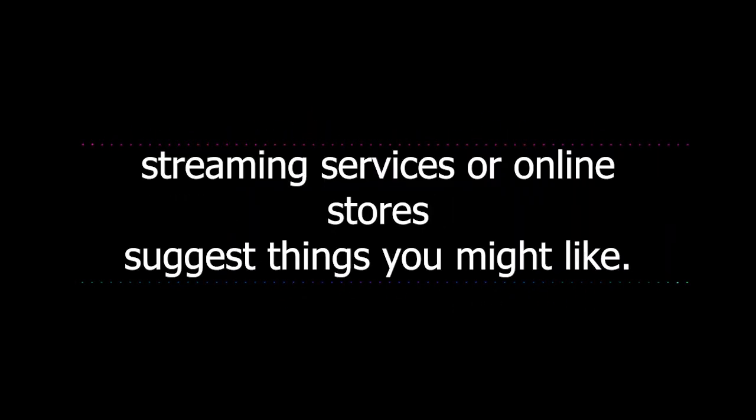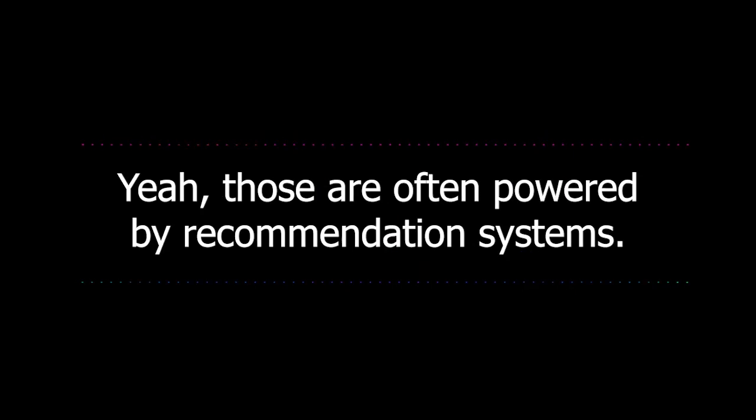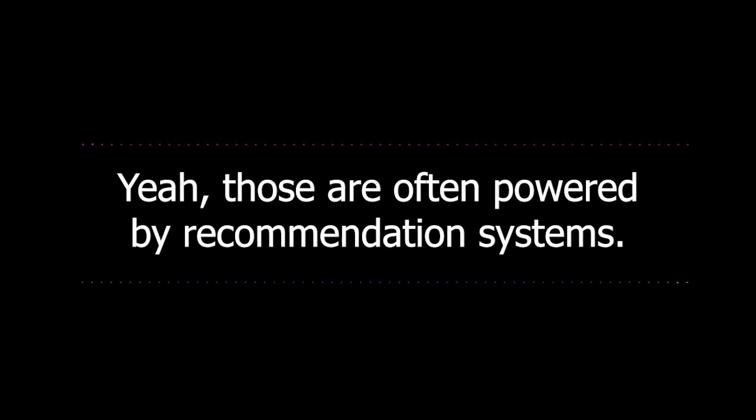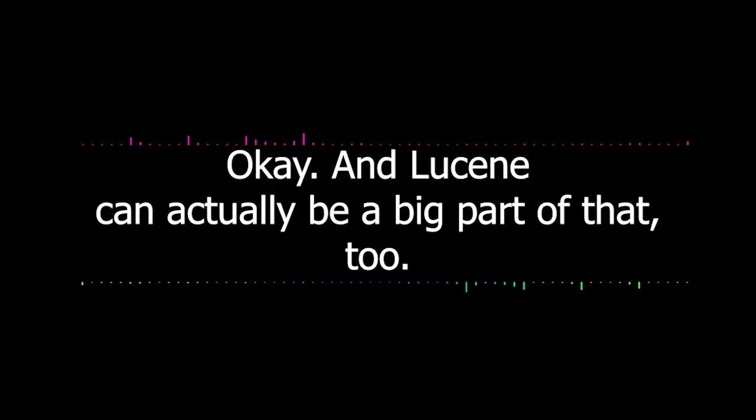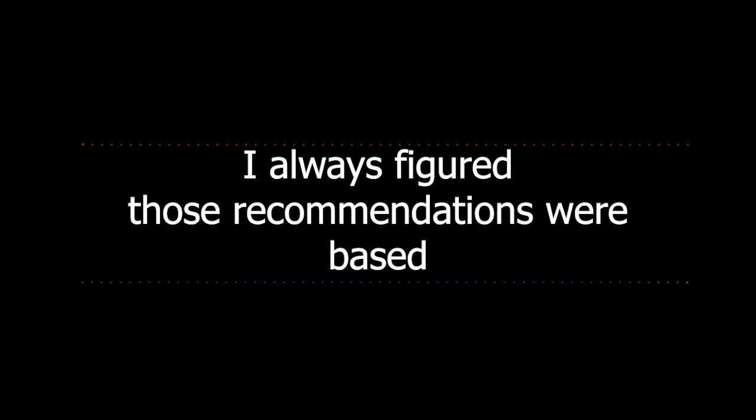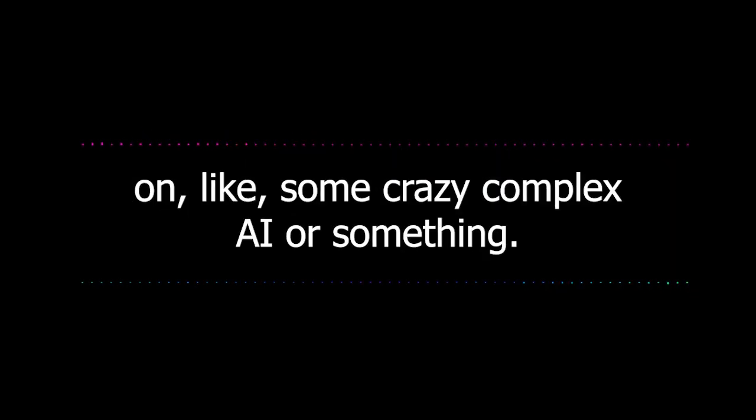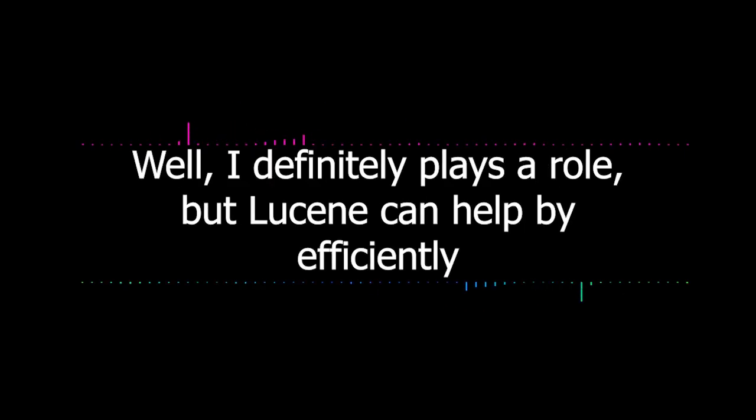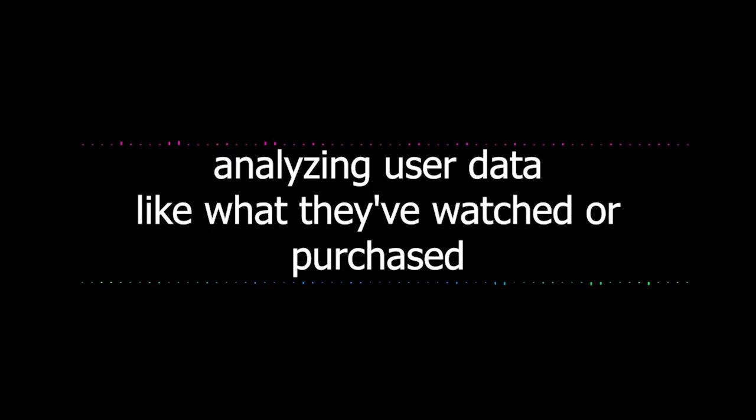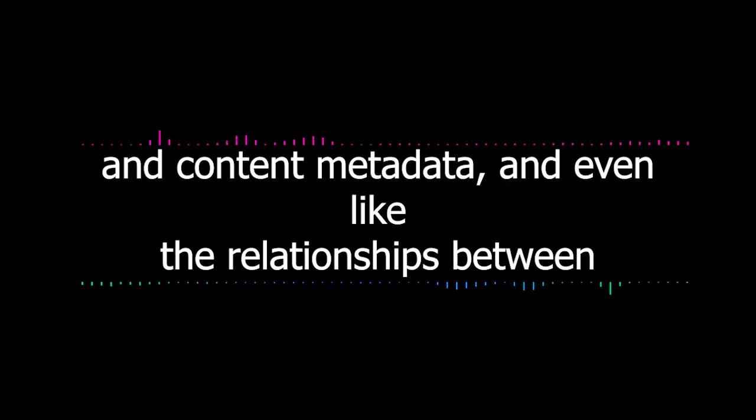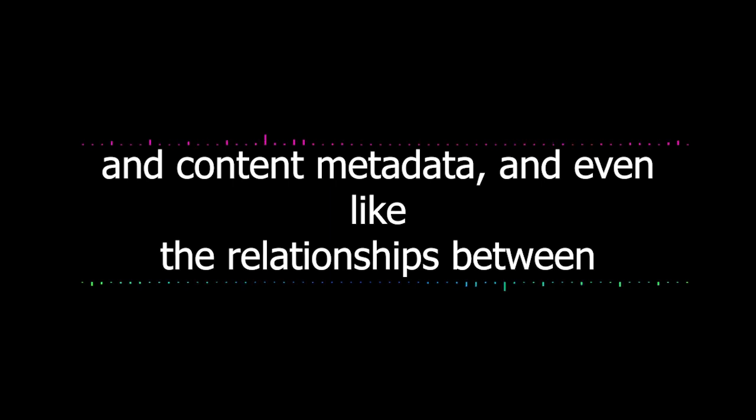That's really powerful. I'm realizing that Lucene isn't just about building a search bar on a website. It's about making any kind of information retrieval easier and more efficient. Are there any other interesting examples of how it's being used? Well, think about how streaming services or online stores suggest things you might like. Those are often powered by recommendation systems. And Lucene can actually be a big part of that too. Really? I always figured those recommendations were based on some crazy complex AI or something. Well, AI definitely plays a role, but Lucene can help by efficiently analyzing user data, like what they've watched or purchased, and content metadata, and even the relationships between different items.